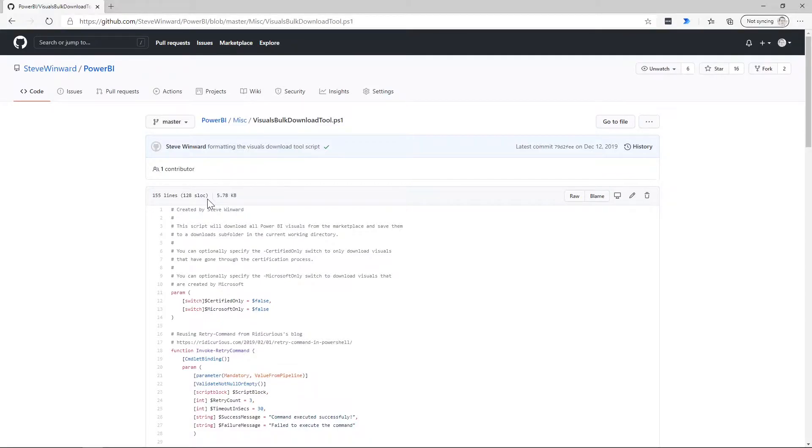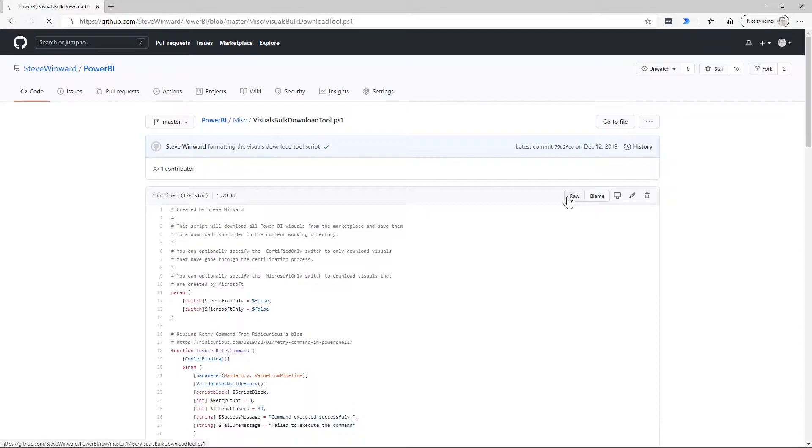Now, if you wanted to, you could clone this repository on your local machine. If all you care about was just the PowerShell script, what you can do is go to this PowerShell script here and then click on raw.